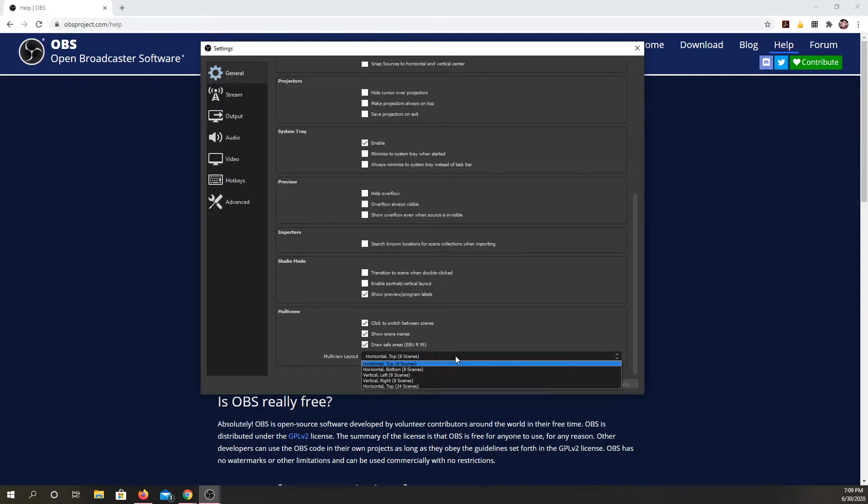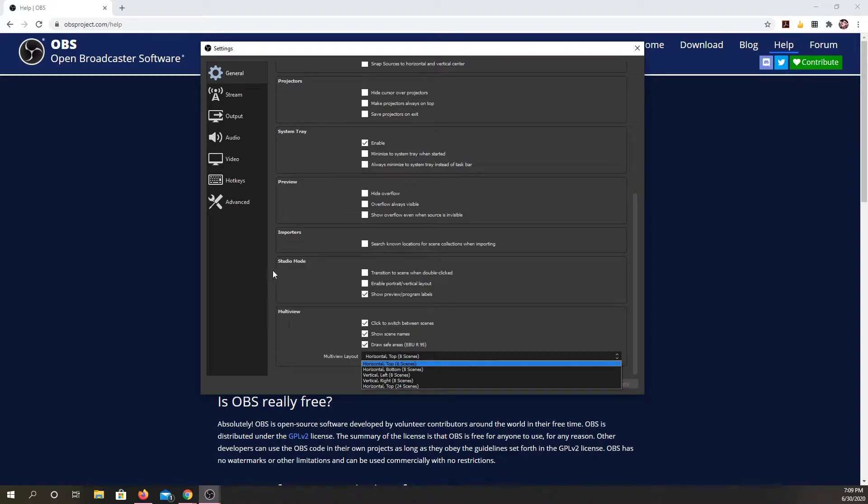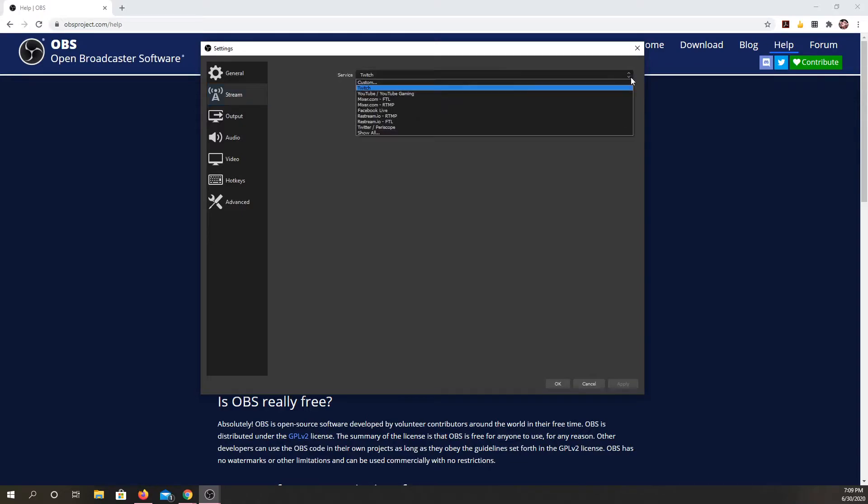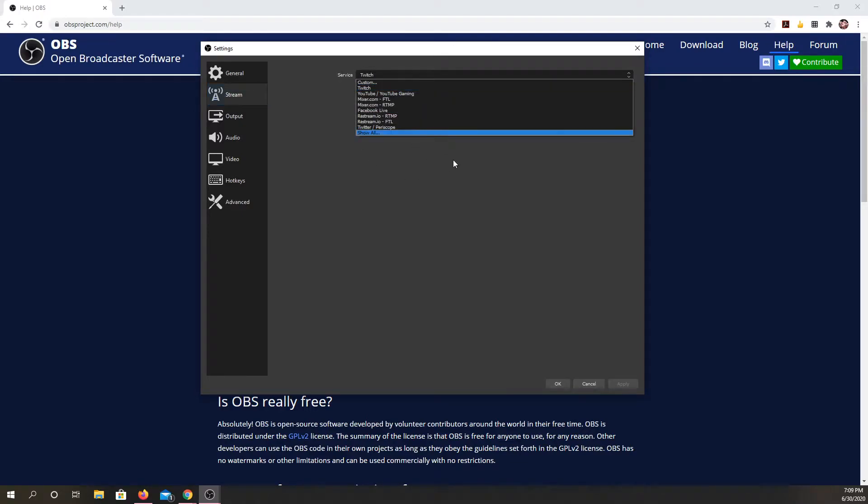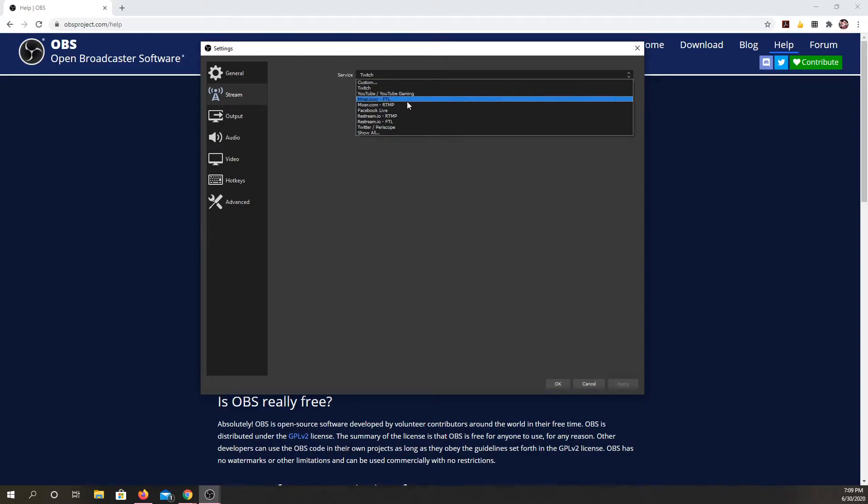I can have up to 24 scenes. So for streaming, ideally you would connect your account to OBS and you could do Twitch. You could also do YouTube and a number of other ones.